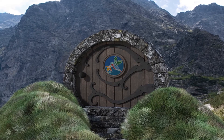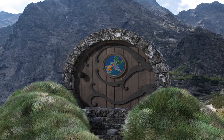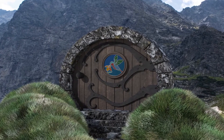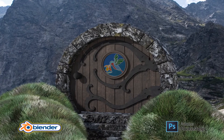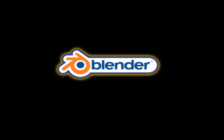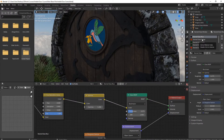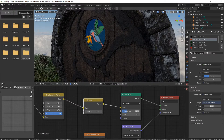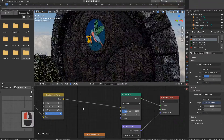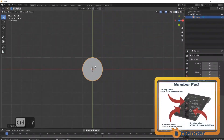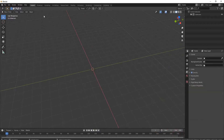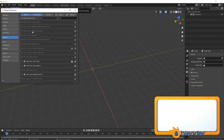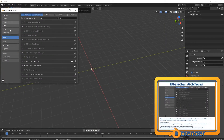Welcome everyone to this quick and compact course. We'll be 3D modeling the Hobbit door scene with a mix of Blender 2.9 and Adobe Photoshop. We'll be using Blender 2.9 to create a fully fledged 3D model of a Hobbit door. As we go through the course you'll be learning the very basics of Blender 2.9 and Adobe Photoshop, moving on to professional techniques in a short time of accelerated learning.